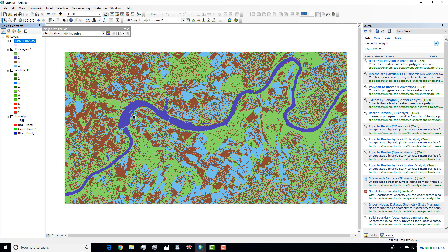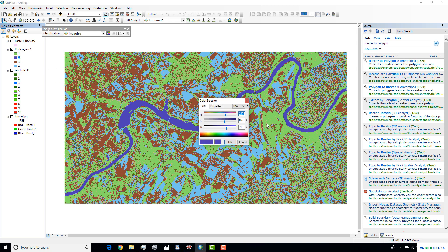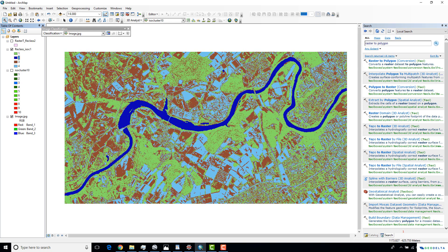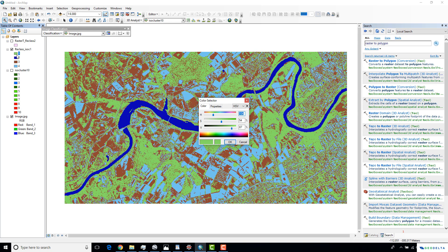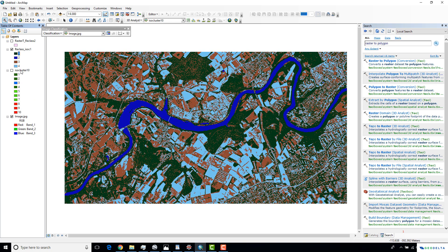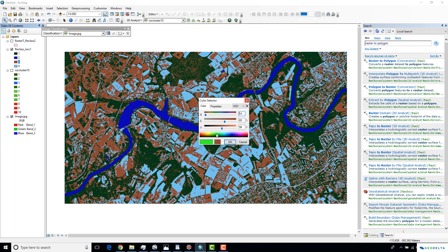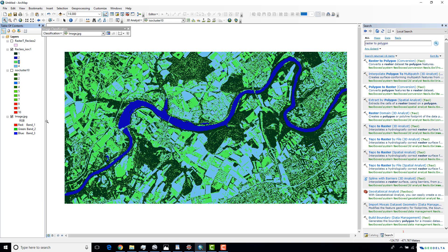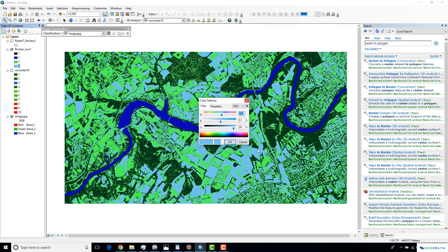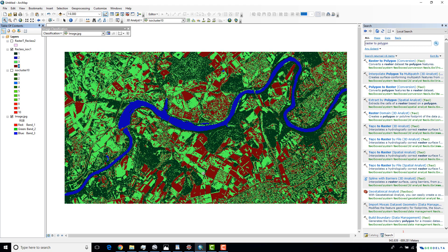So number two I'm going to recolor to blue. Number one, which is forested areas, I'll color in dark green. Number three, which is agricultural areas, I'll color in light green. And number four, which is urban areas, I'll color in brown.